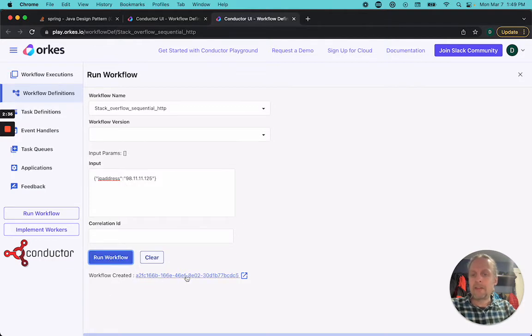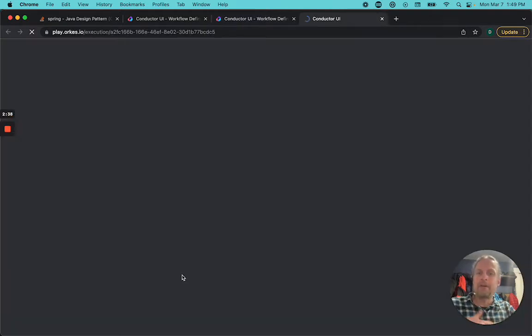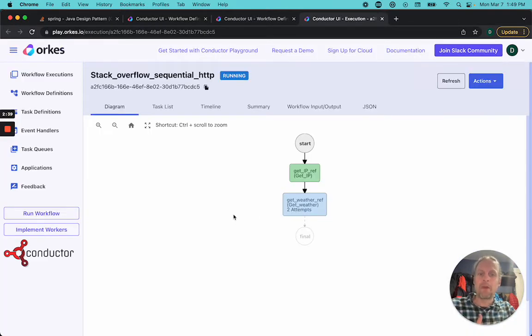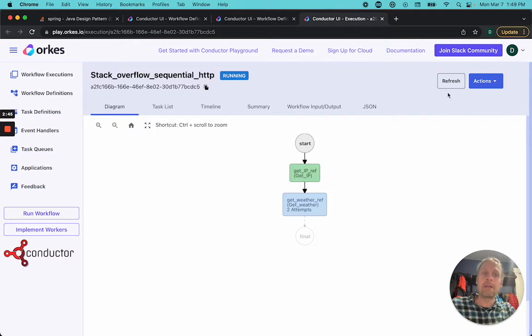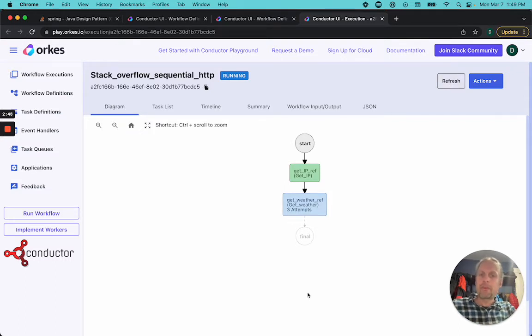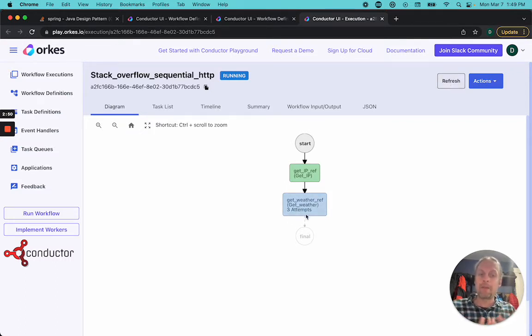Then you click run workflow. It's giving me a workflow ID. If I click that, we can track the workflow as it's running. You can see here that this is running. When it's green, that means this task is completed. It already has my IP address. I'll refresh it. And it's done three attempts on this get weather reference.